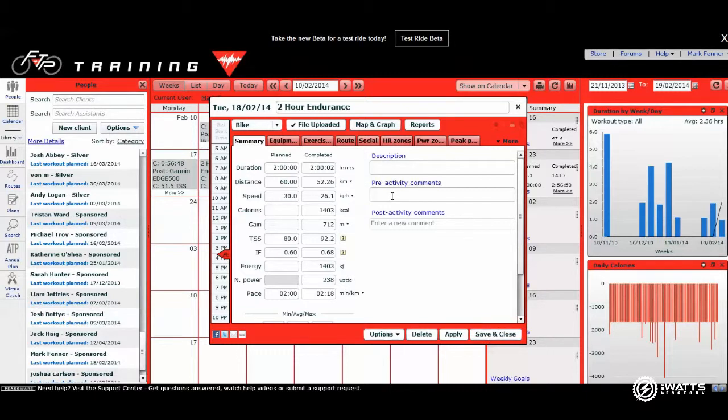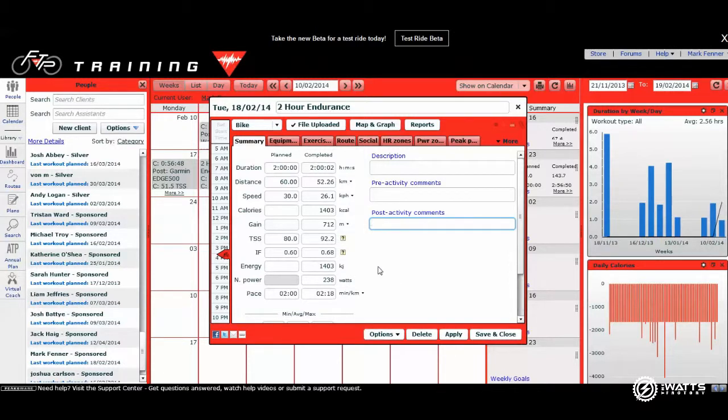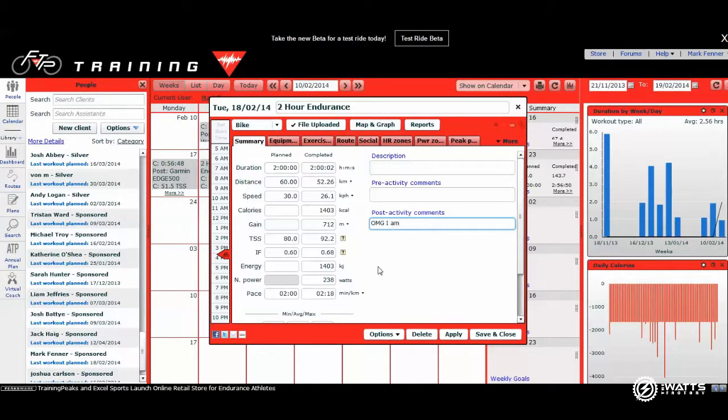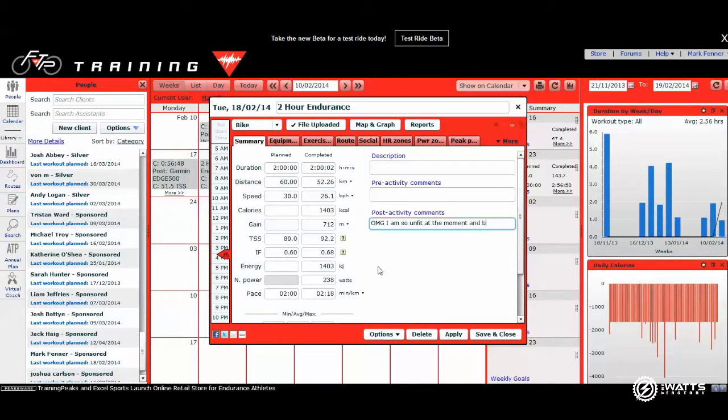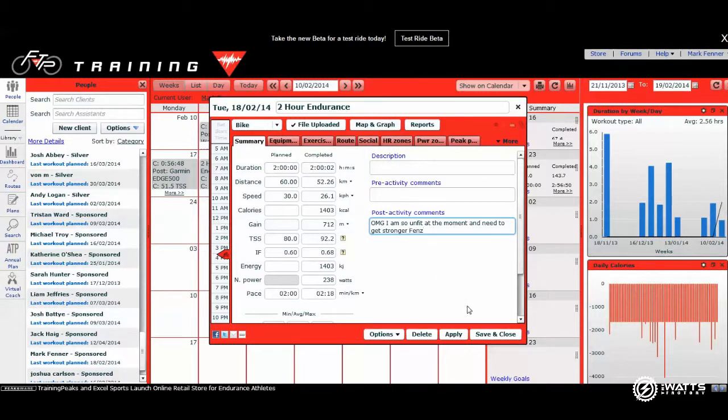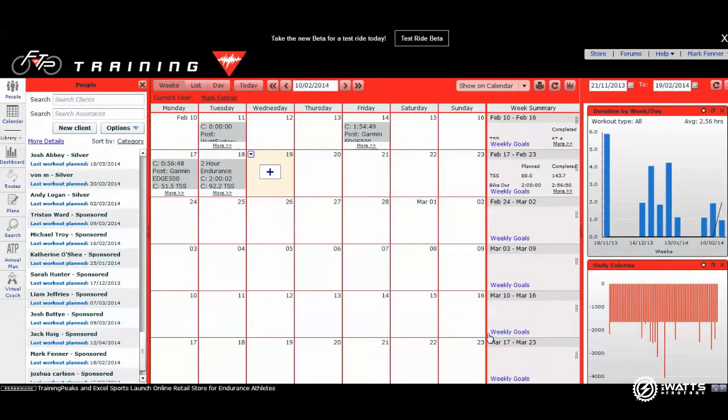What I like to do as your coach is to then have a look at some post activity comments. So you might write in here something like, oh my god I'm so unfit at the moment and need to get stronger, which is safely the feeling that I am feeling at the moment. And you would save and close.